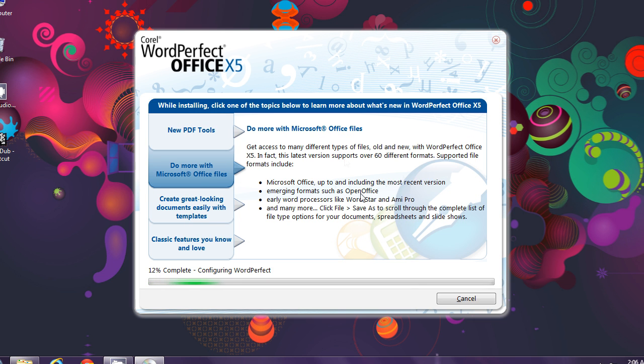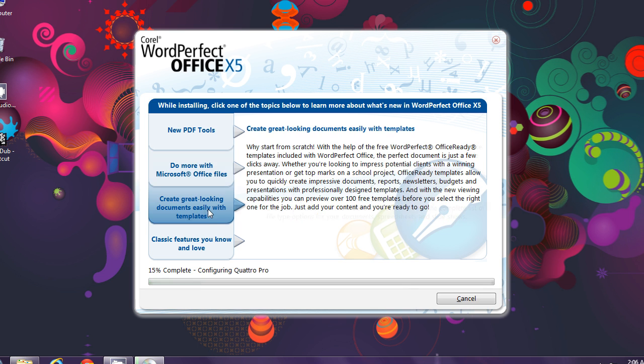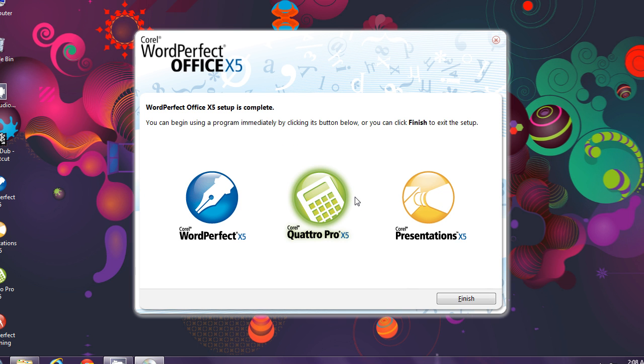During this processing time, you can read what's all about and what's new in Corel WordPerfect X5. Click on the names and you'll see a description of it.